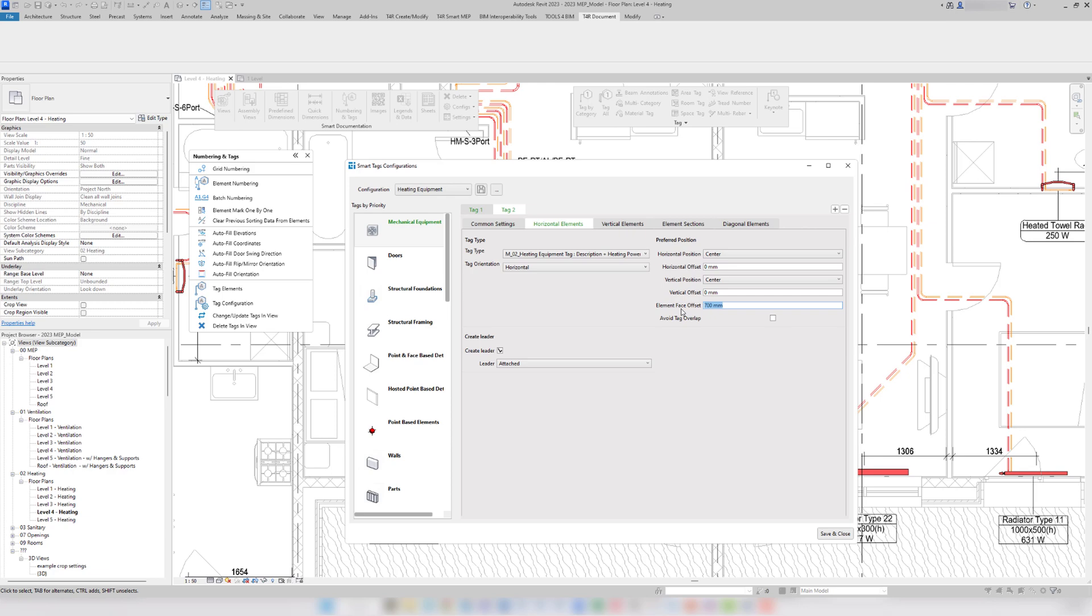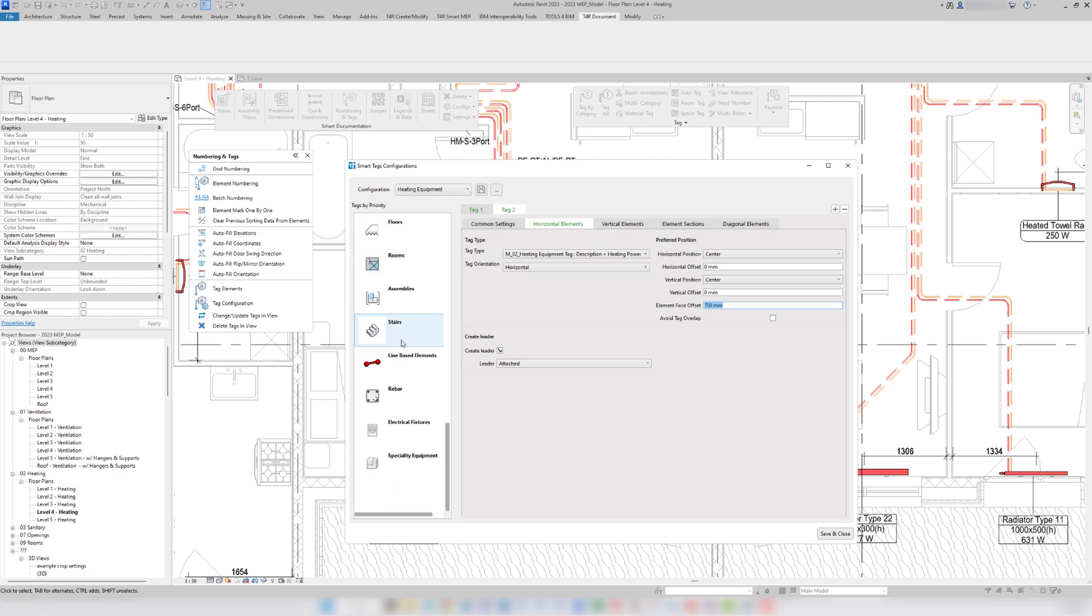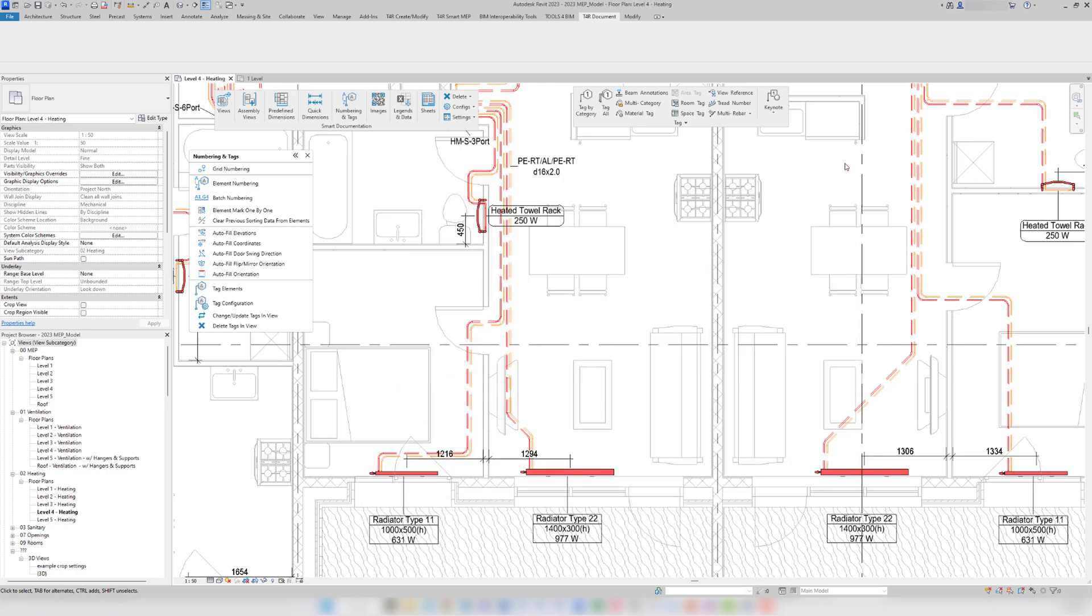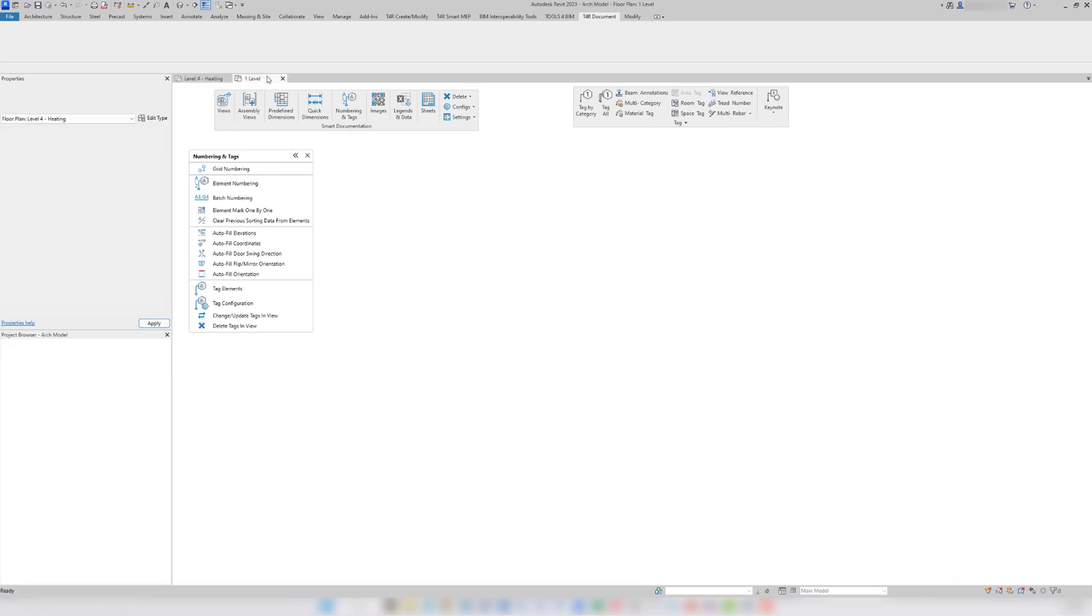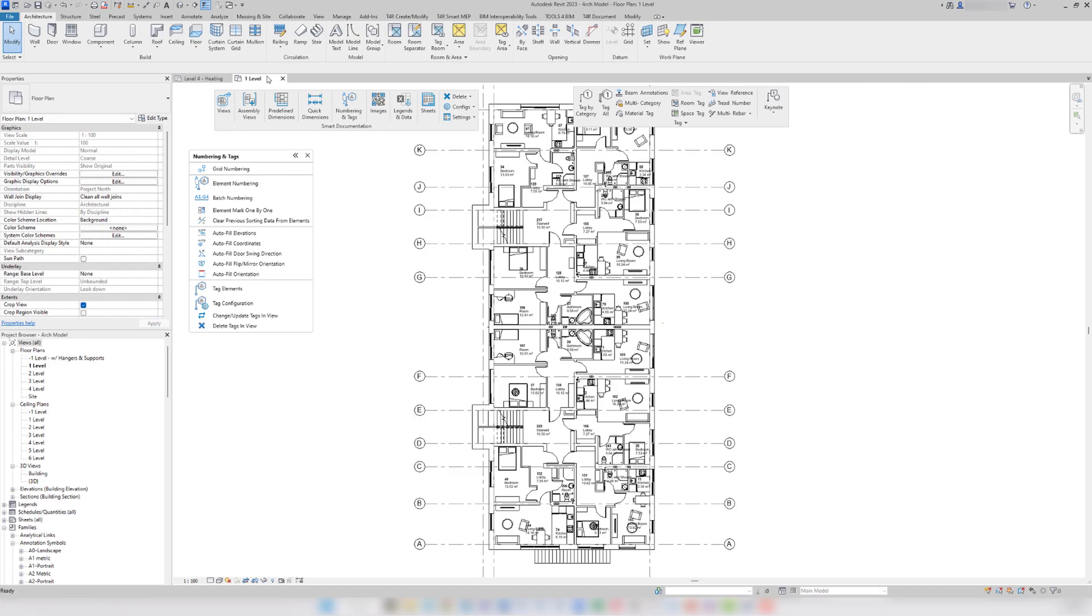Smart documentation's tagging functionality can be used with elements of almost any Revit category. To demonstrate that, let's jump to a second example. Here, I'm in the architectural model. And let's say that I need to tag all the doors in this view.